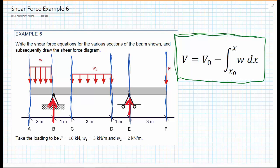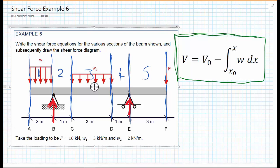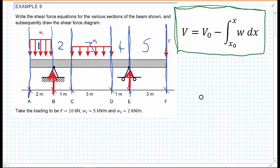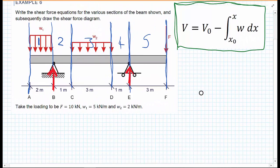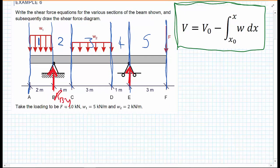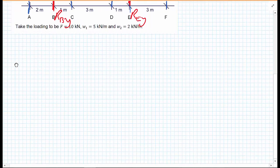So in total we have 5 different portions of the beam to consider. This will be a little bit time consuming. As ever with all shear force examples, what we need to know are the reaction forces RBY and REY, so we can use those in the functions. Let's start off by calculating those reaction forces.